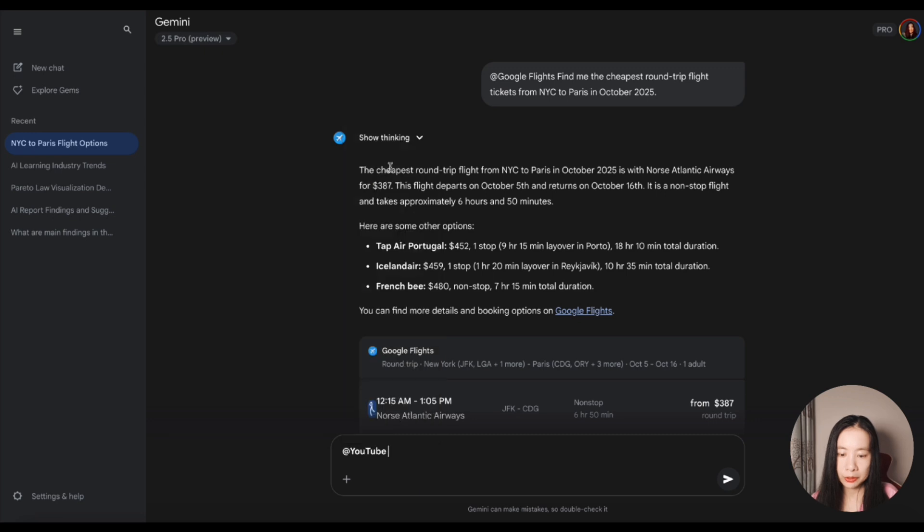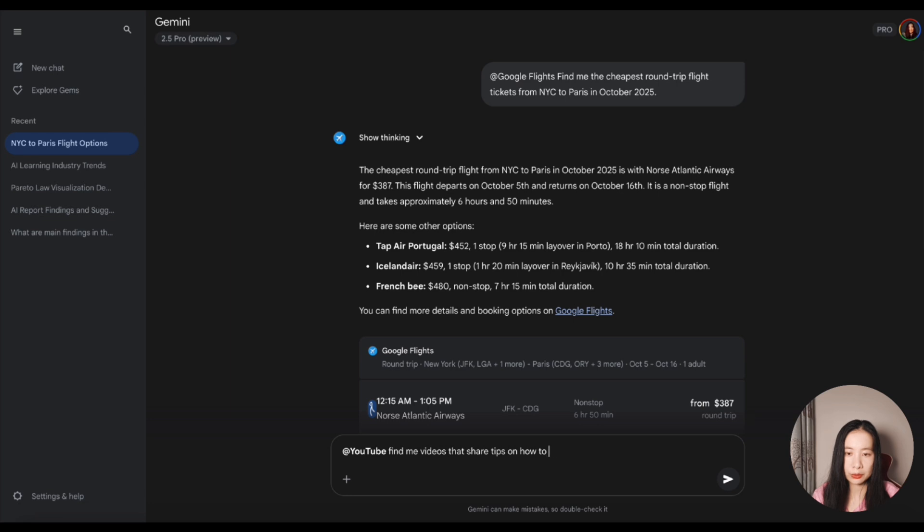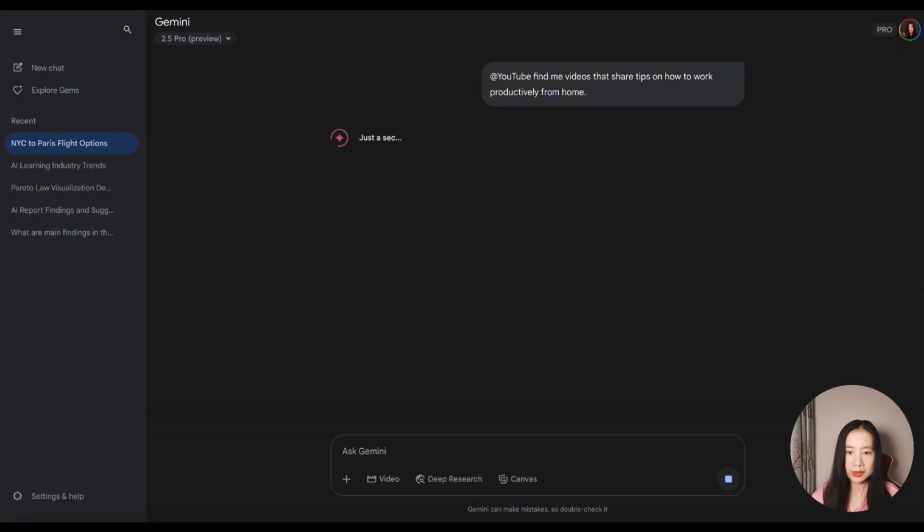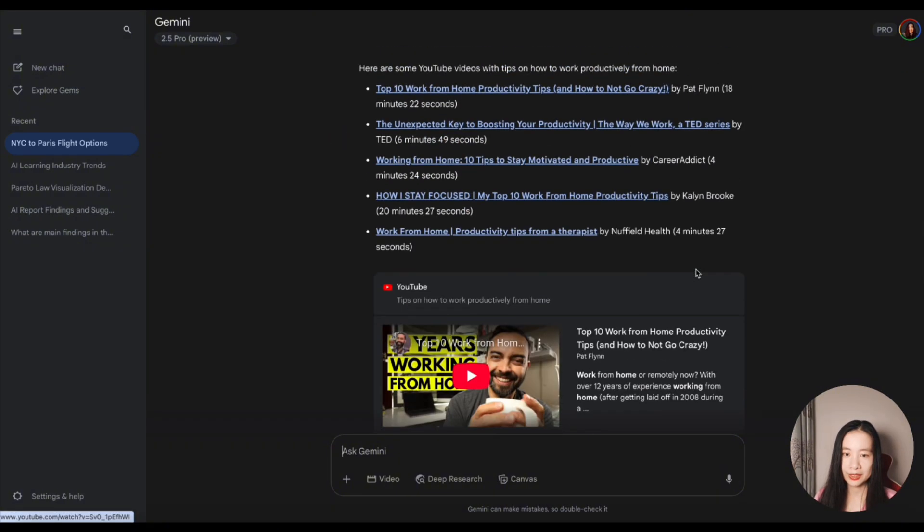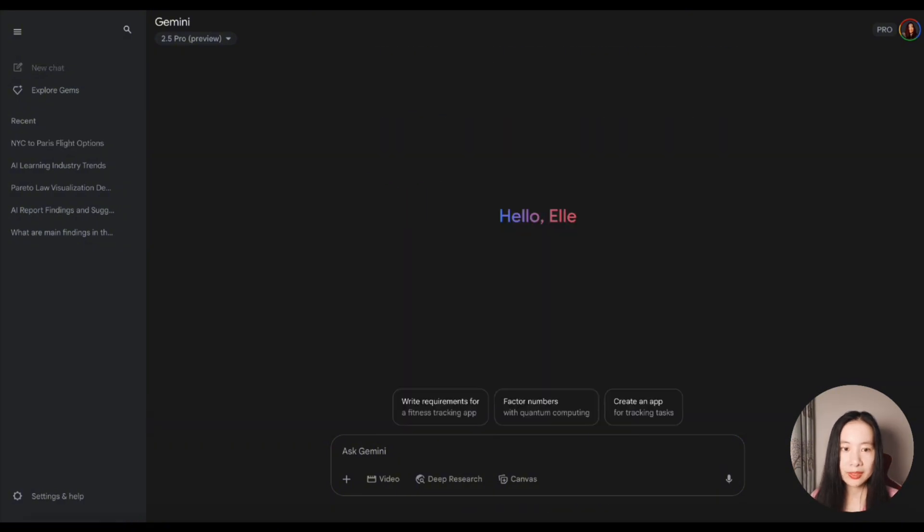What about YouTube? Find me videos that share tips on how to work productively from home. Let's see what's going to happen. That's pretty nice. And the last example.